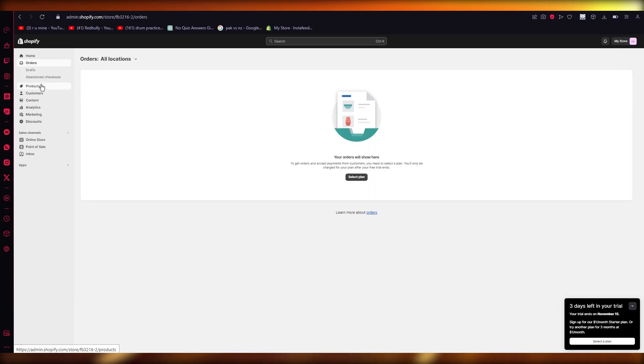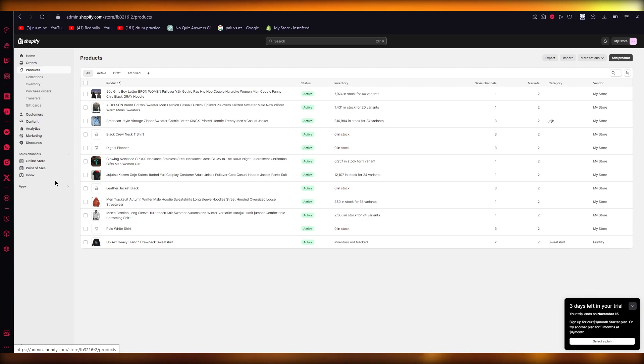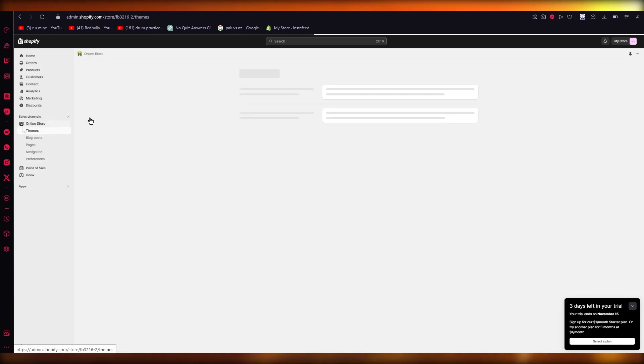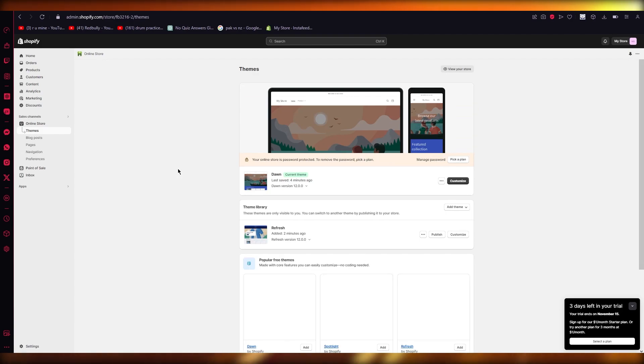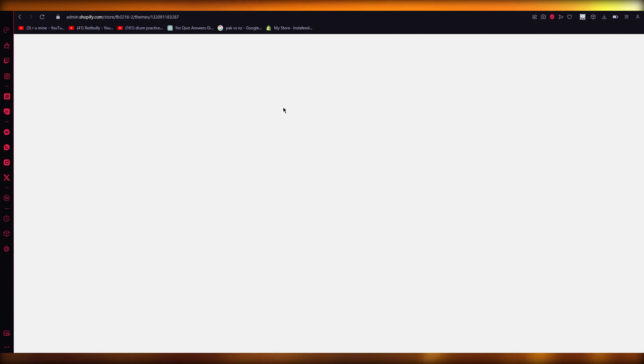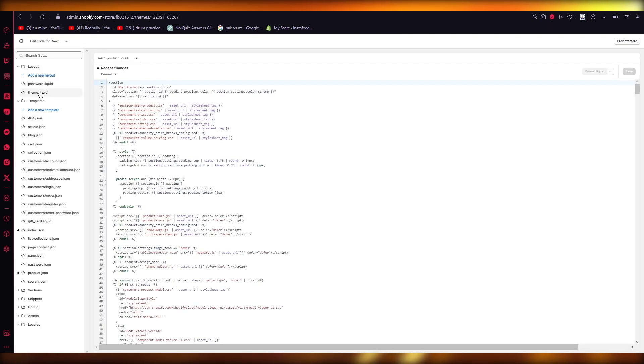First of all, the first and foremost way is obviously through code. So through code, what you're going to do is you're going to come over to your online store and you're going to go into your theme. So we're going to click on edit code.